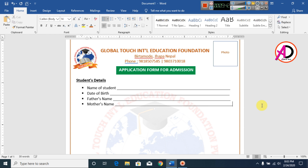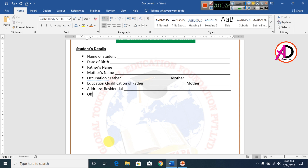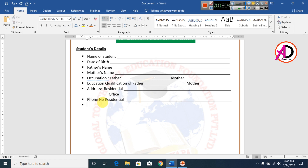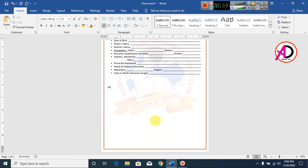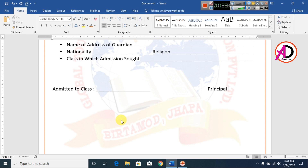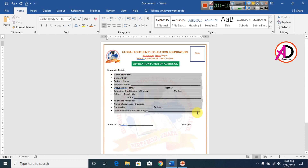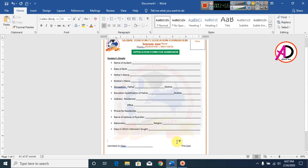I type the data fields here. I select the text and use Line Spacing to adjust the spacing between fields.